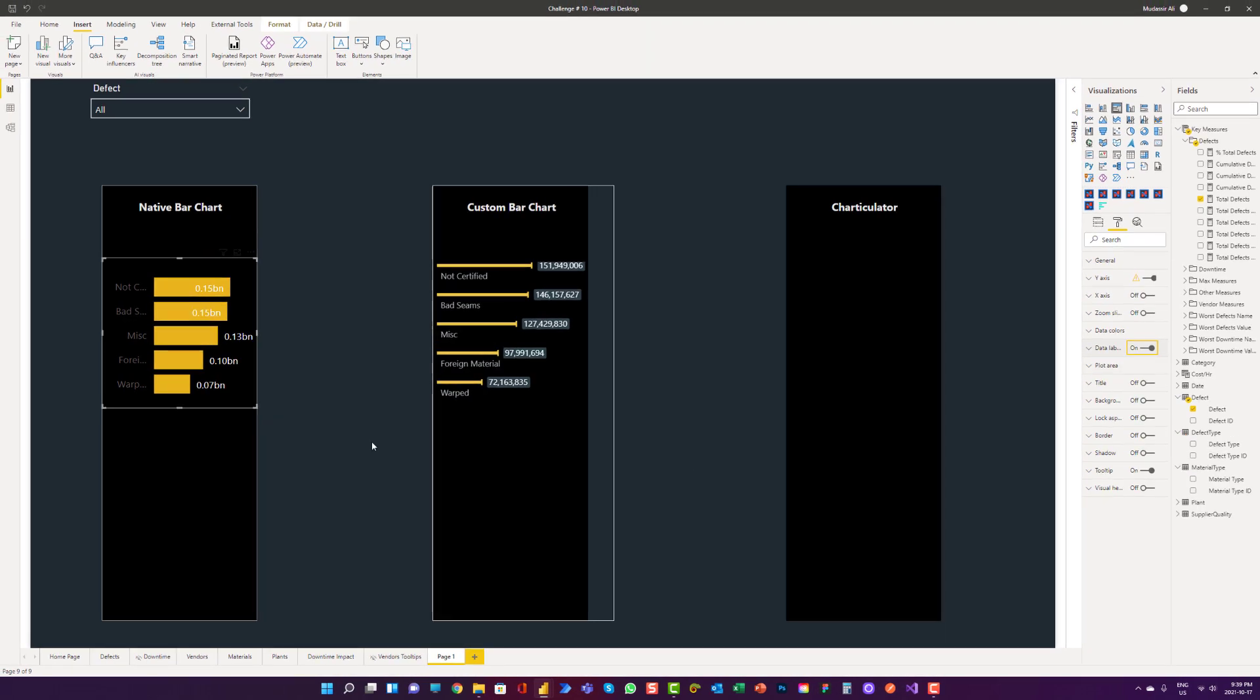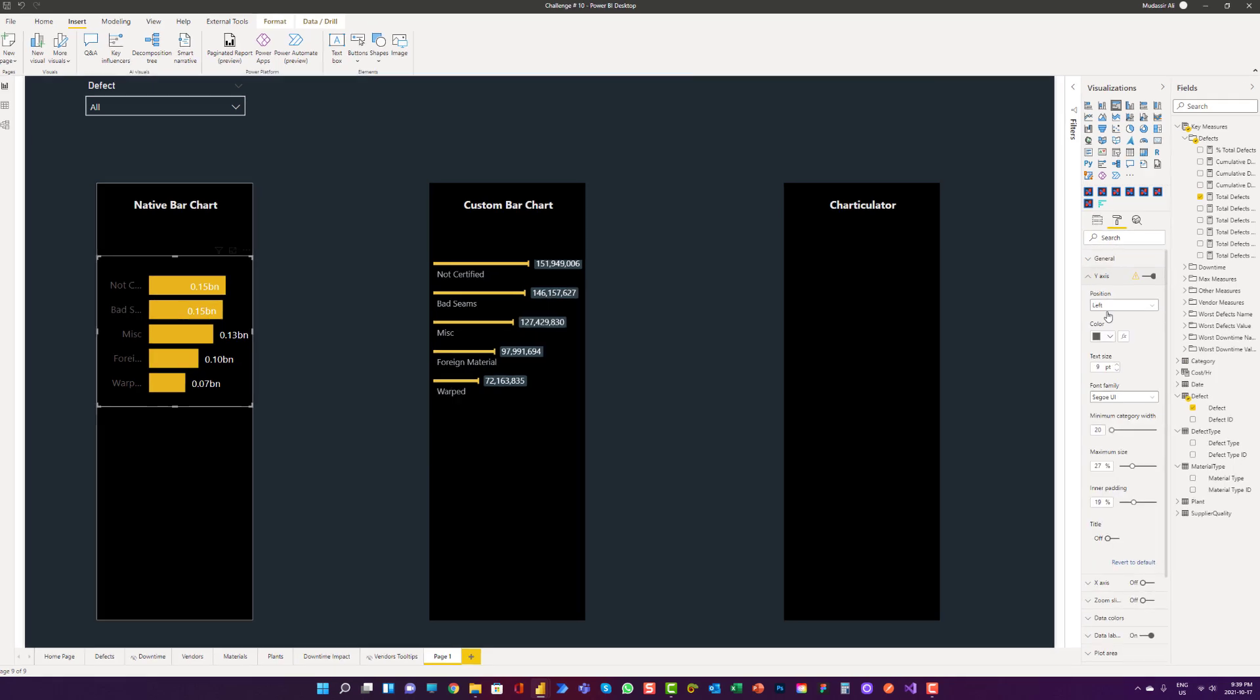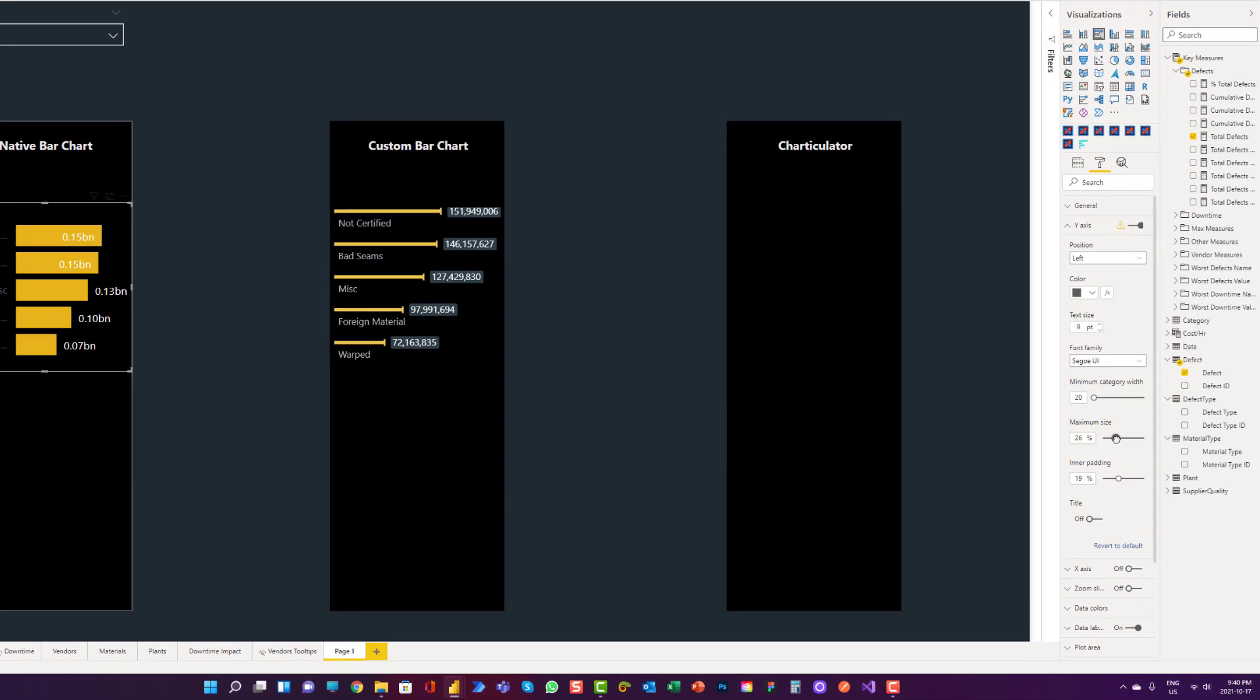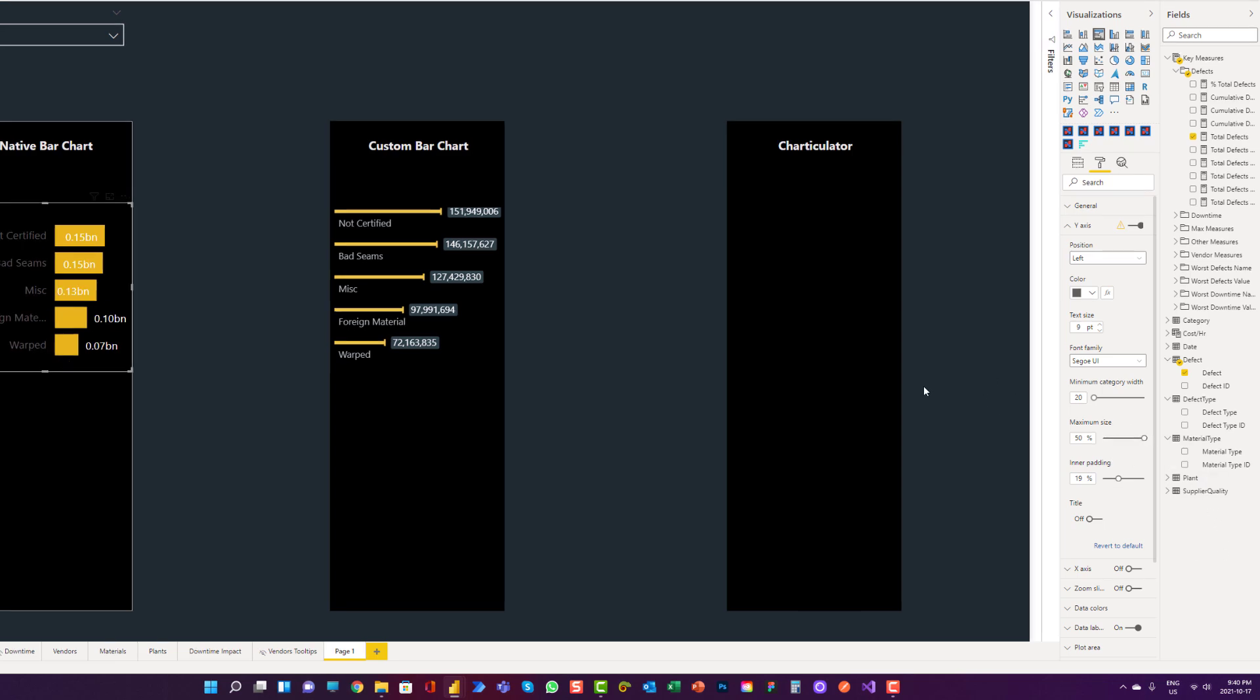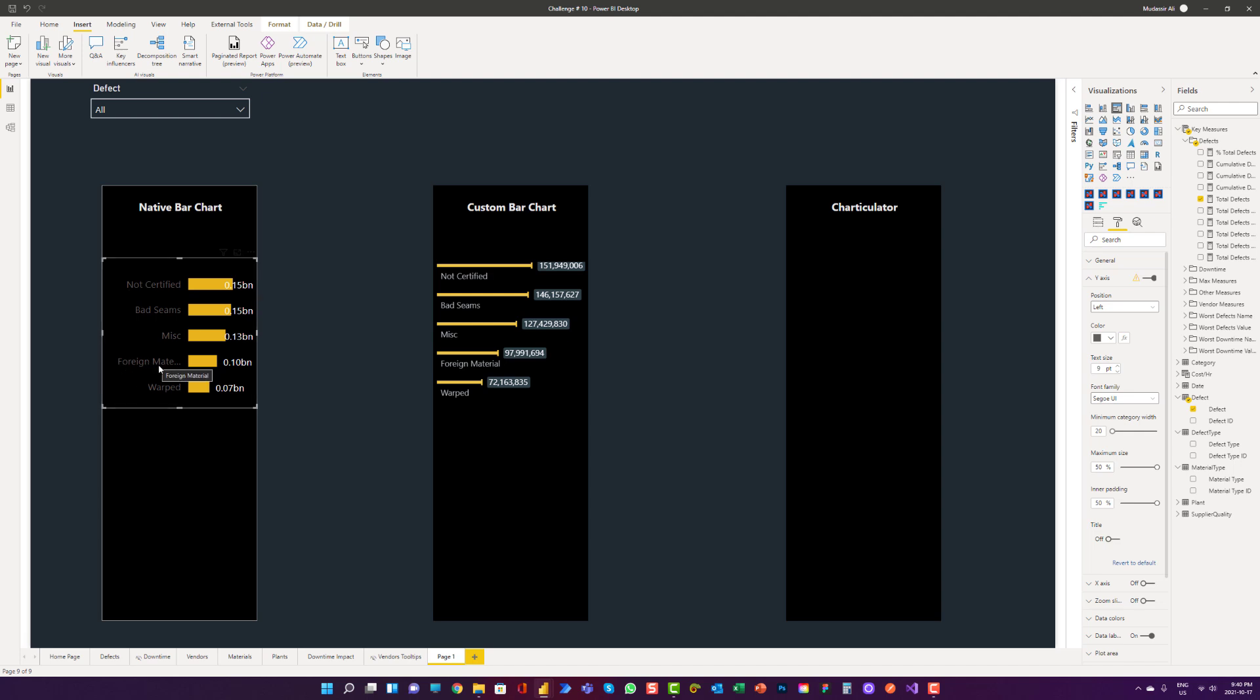However, we can do some customization in native bar chart to see if we can customize it as we want. We can go to y-axis. When we play with the maximum size, you can see now we can see the description but the bars are very short. We can also decrease the padding. So here you can see that with native bar chart, I can achieve this type of visualization which really doesn't look good at all.